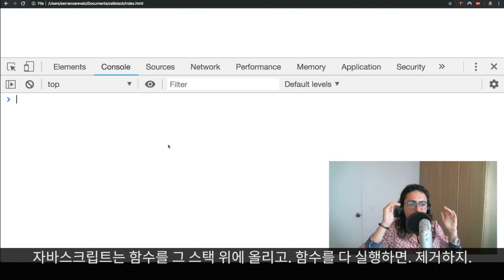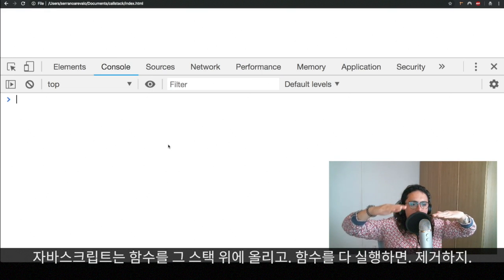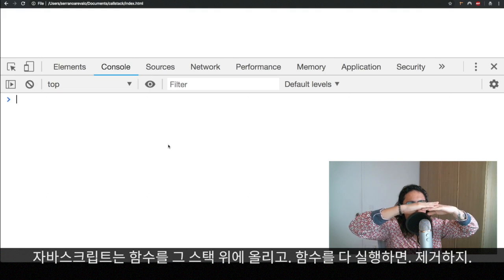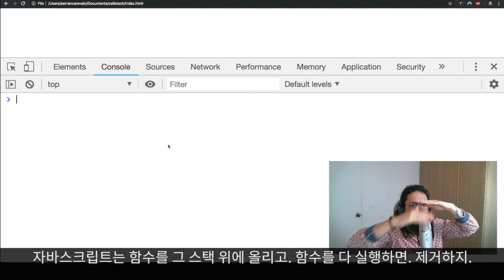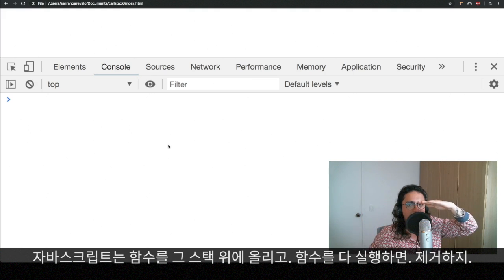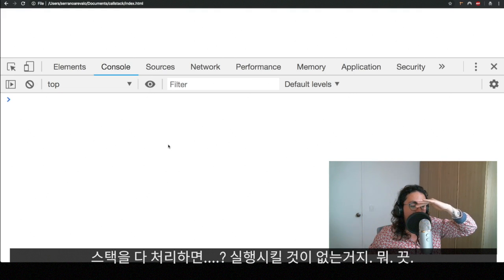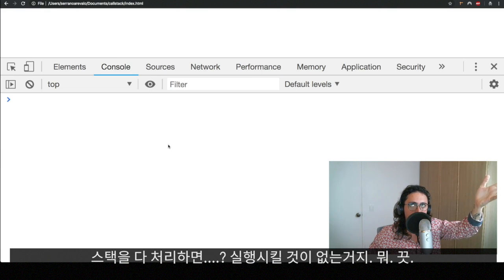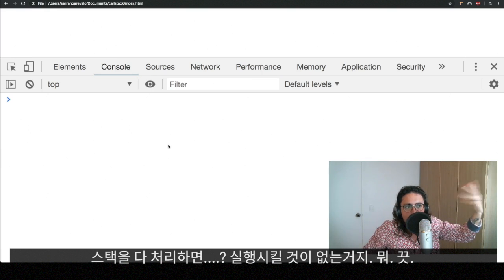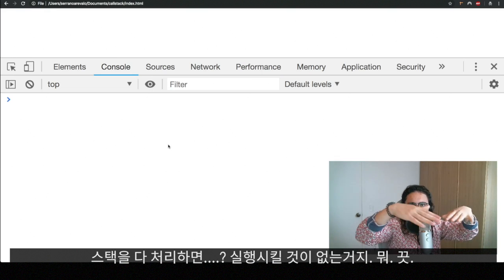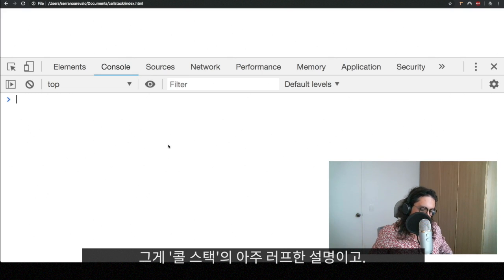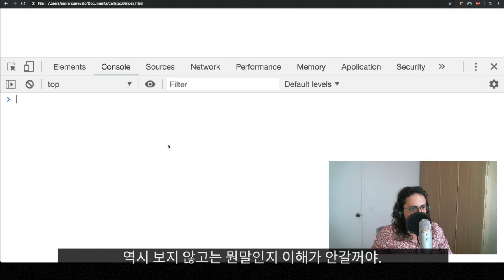JavaScript puts functions at the top of the stack. And when he's done with those functions, he will remove them. And then when the stack is finished, then basically the program has run. There is no more things to run. That will be the call stack.